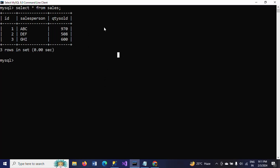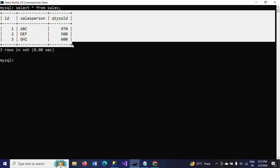First I will show my table. This is my table — it is a sales table. It contains ID, salesperson, and quantity sold, showing how much quantity that person has sold. All these are stored in the table.